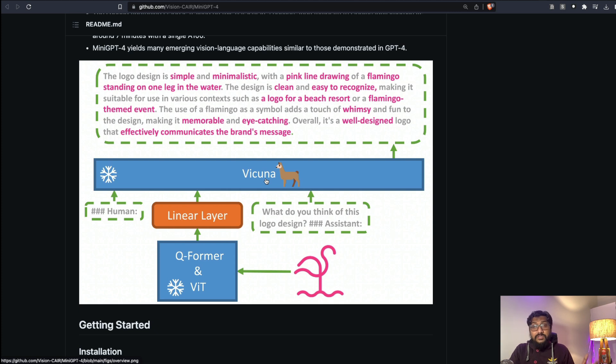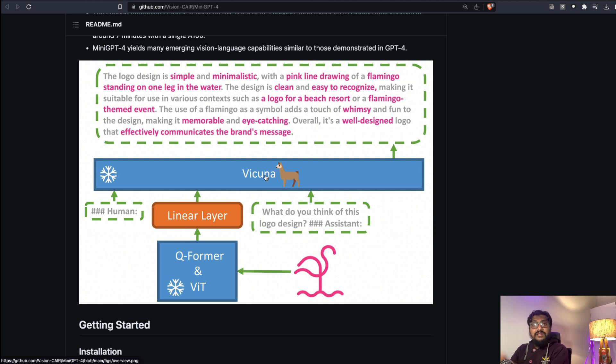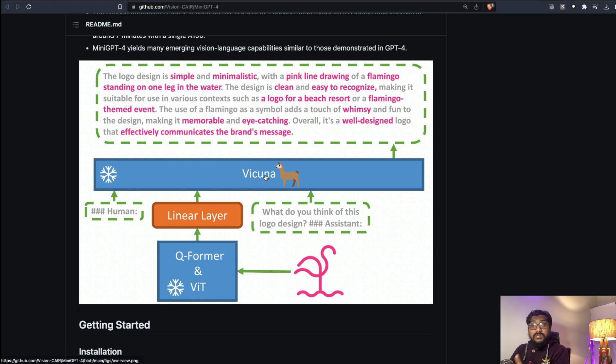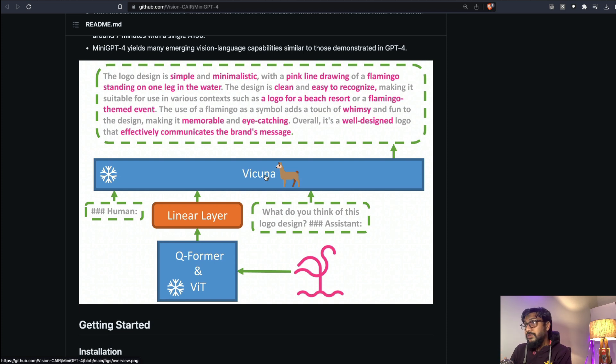It's with permissive license, so somebody might easily reproduce this entire result given enough computation with permissive license, which might enable you to use it for commercial purposes as well.